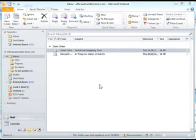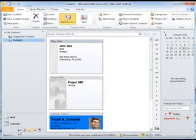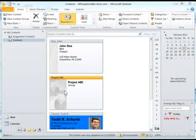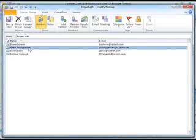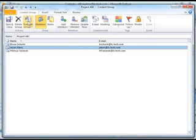To add another member to your contact group or remove a person from your group, click the Contacts folder from your navigational pane. Locate your group from the contact list and give it a double-click. To add another member, click the Add Members button and go through the steps that we went through earlier in this video. To remove a person from the list, click the name of the person from your contacts group and click the Remove Member button. Don't forget to save and close to ensure all changes take place.